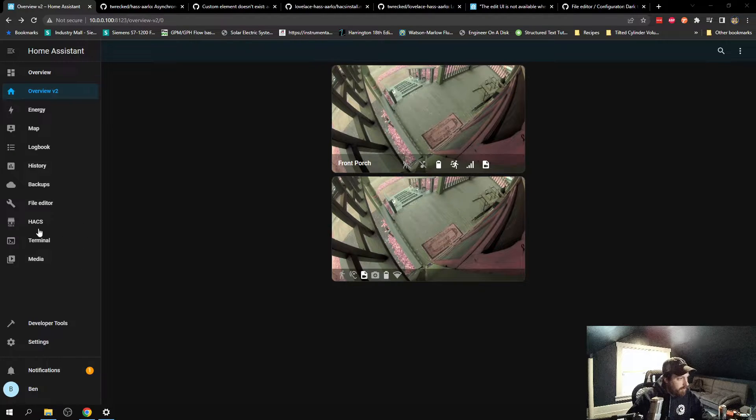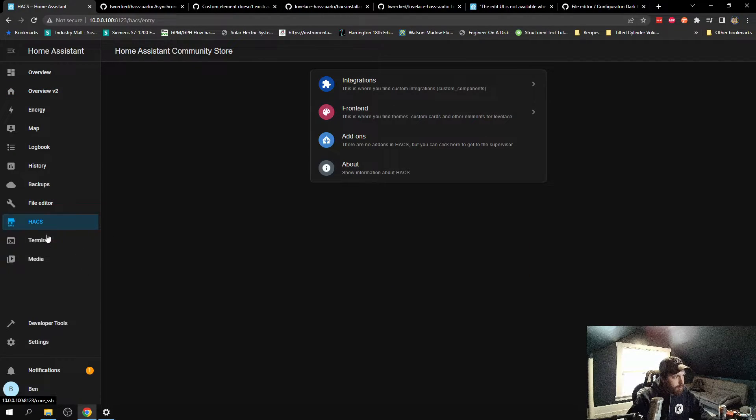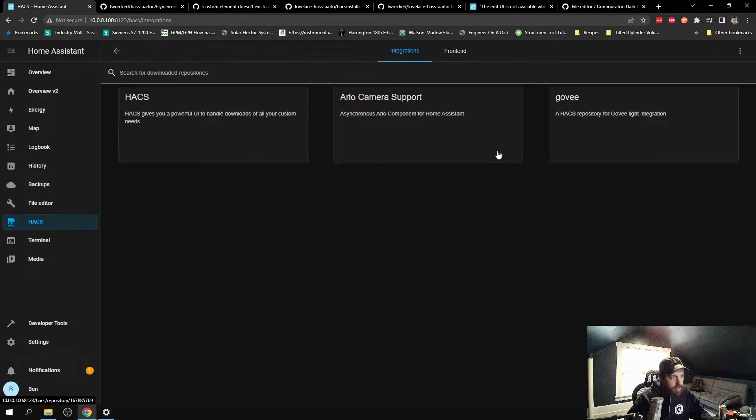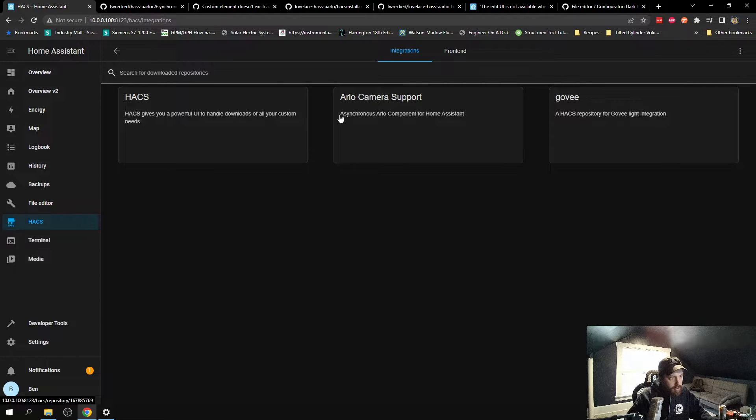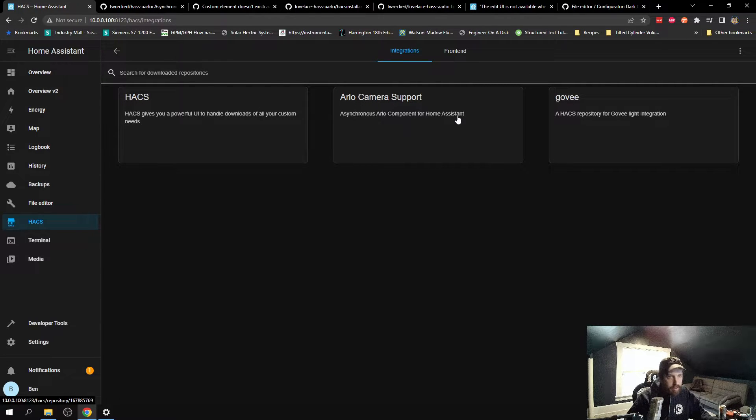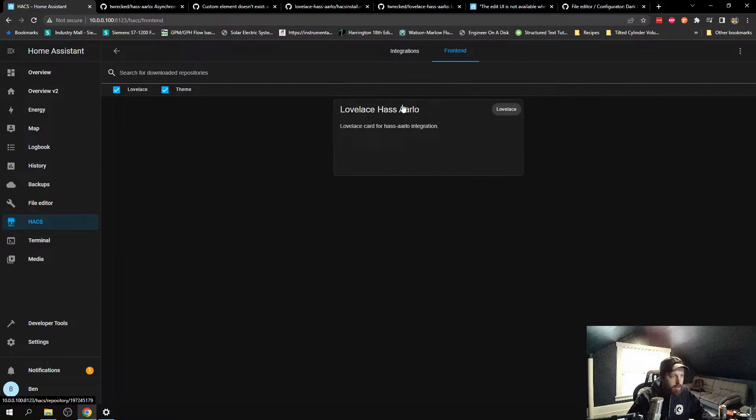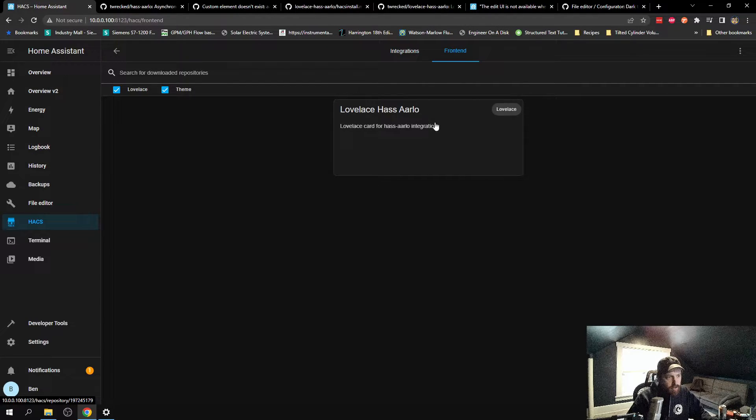So I've been messing with the Arlo integration through HACS here. They have the Arlo camera support. It's A-Arlo, asynchronous Arlo component for Home Assistant. And with that, you can download a HACS Arlo front end.